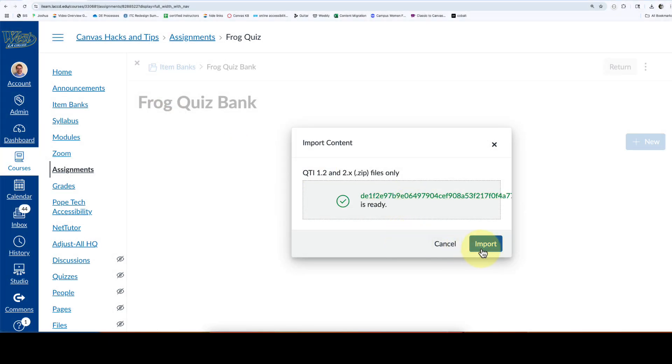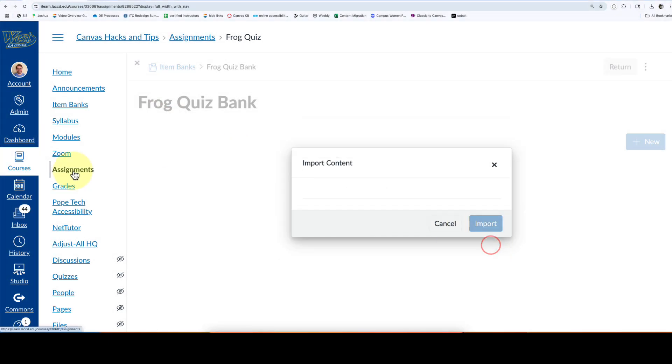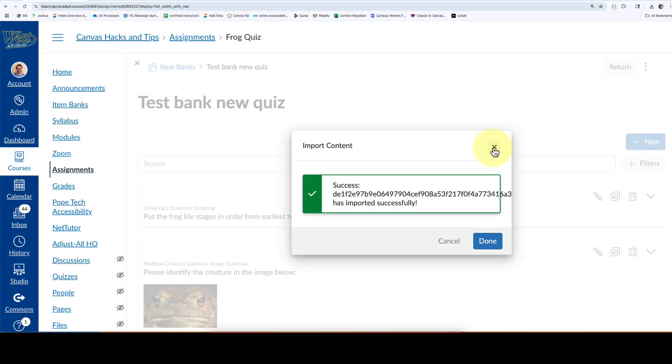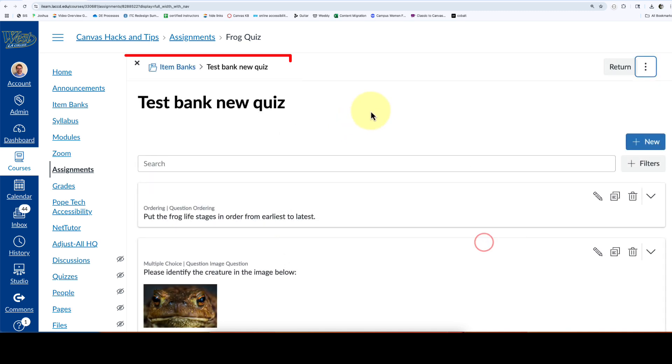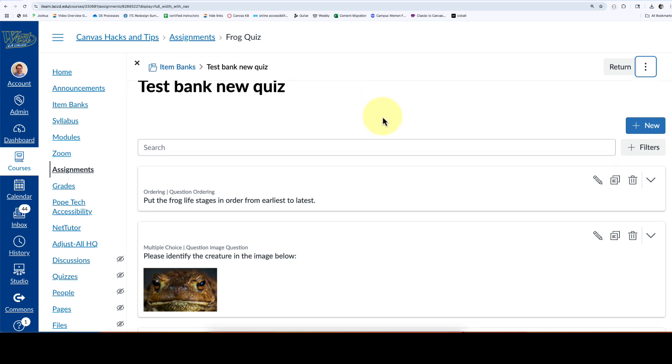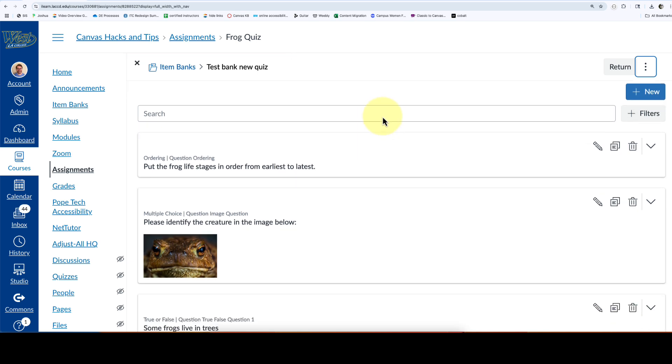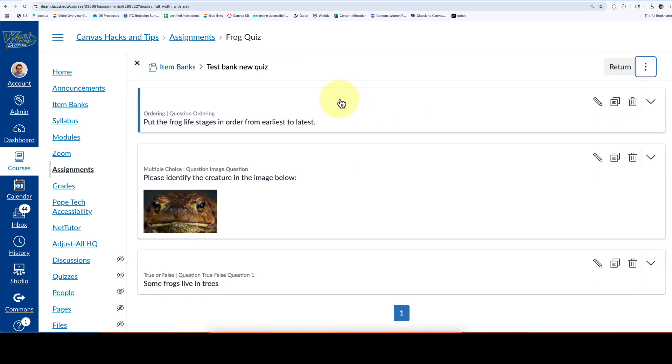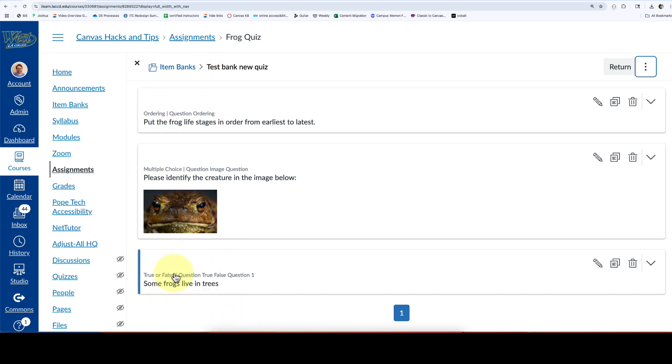Everything came over. It renamed my test bank to test bank new quiz, which matched the old title of the quiz. I don't know why it did that, but feel free to rename it back to whatever title you'd like. All the questions came in great. I had some new question types as well.